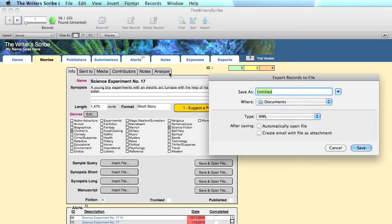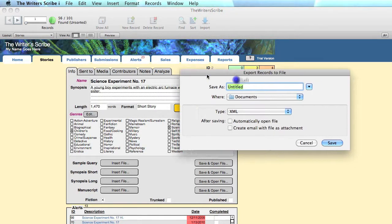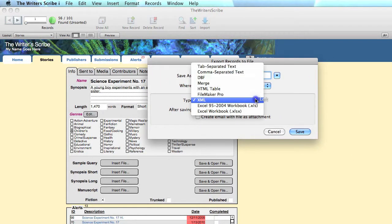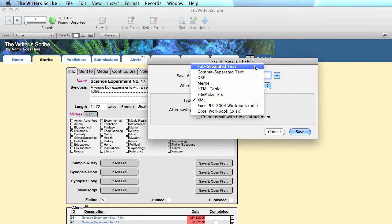You'll be presented with a dialogue that provides a wide range of options and formats for exporting your data.